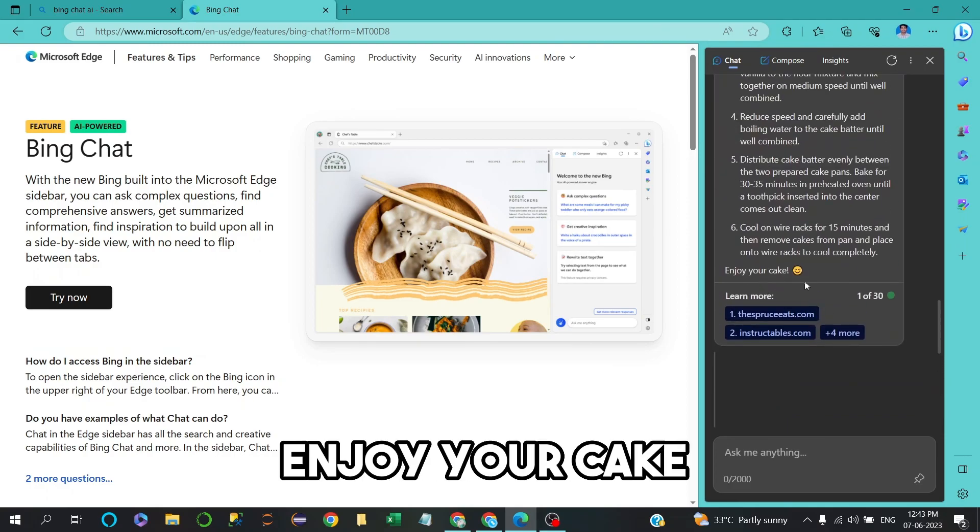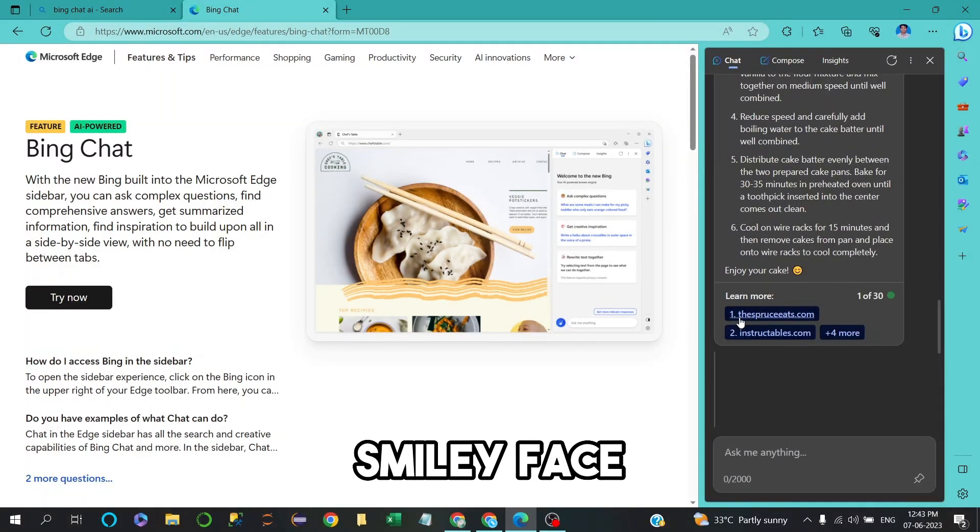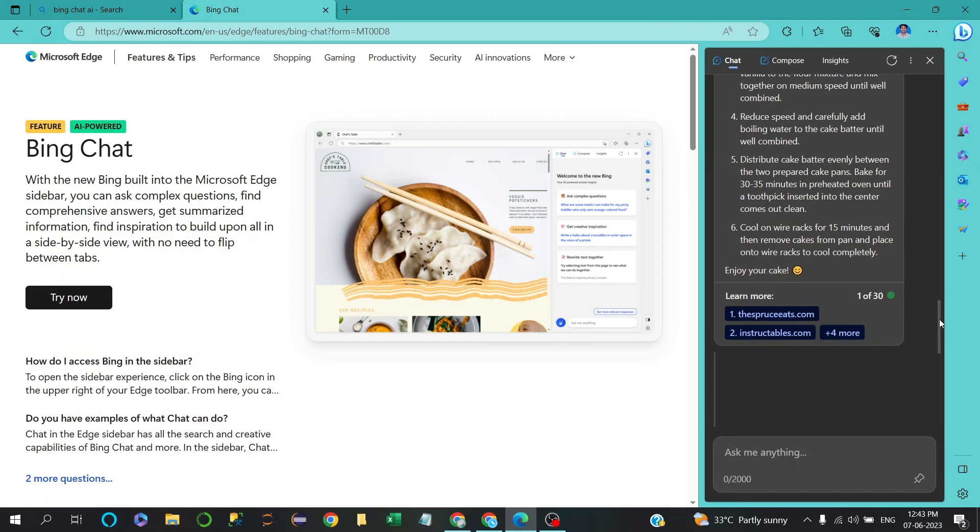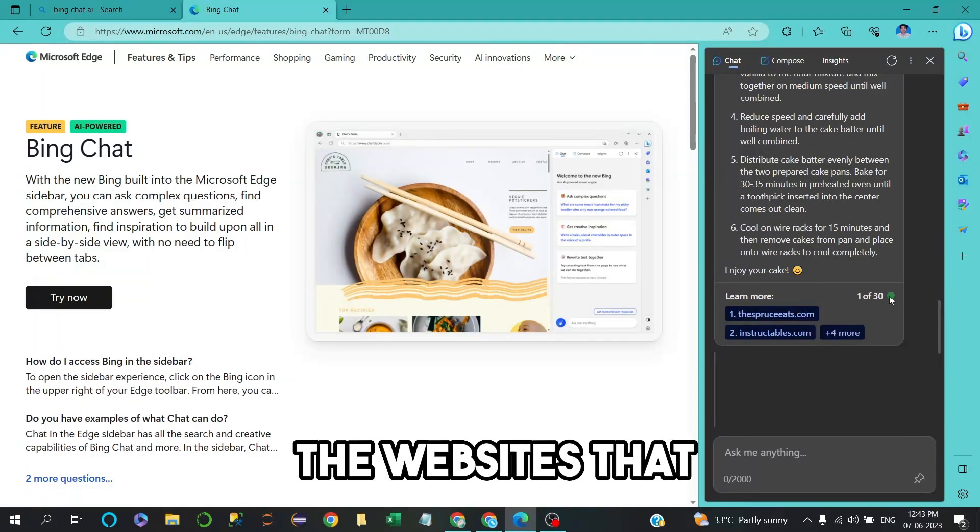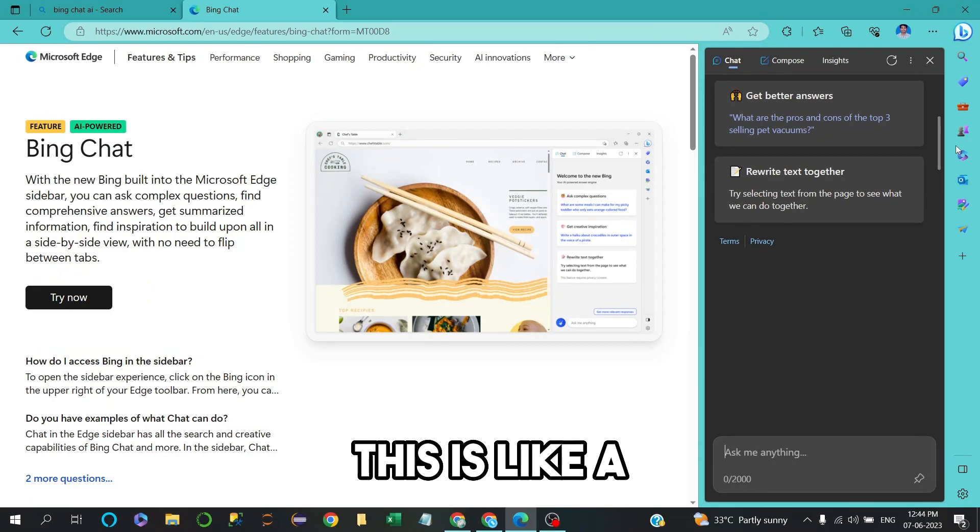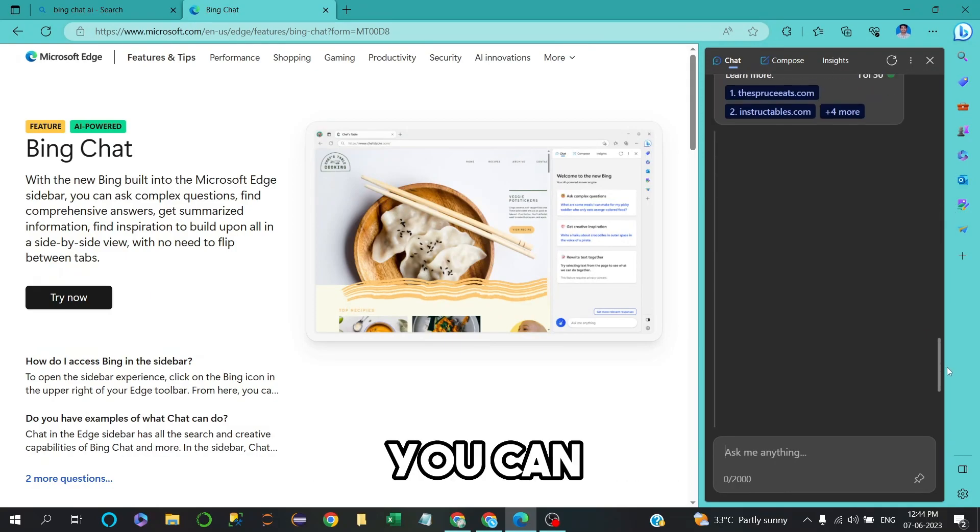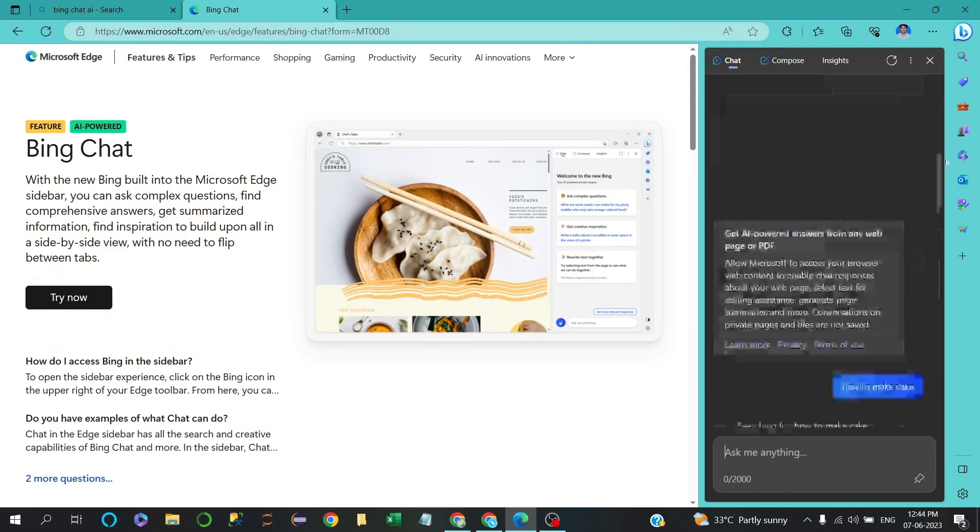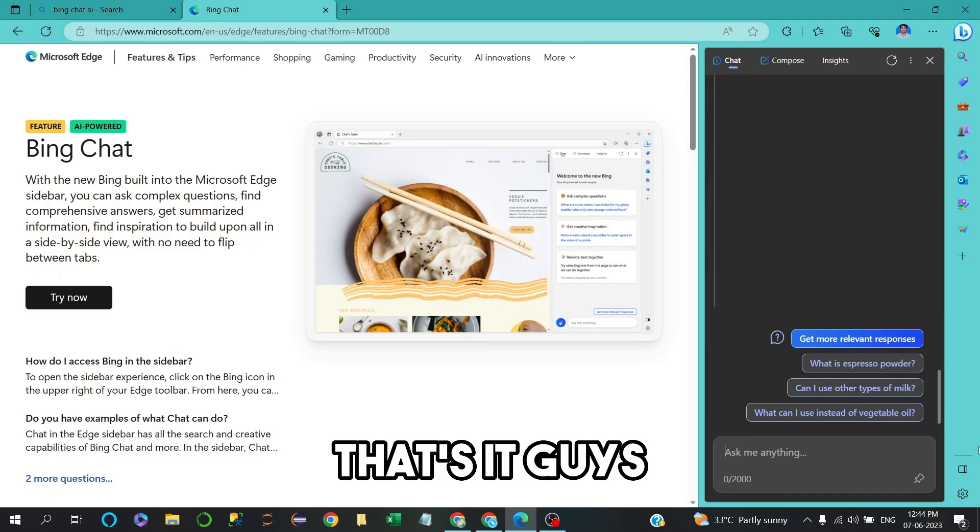You can see it shows enjoy your cake with a smiley face, Learn More options, and it's also giving websites that you can refer to. This is like a premium version you can use. That's it, guys.